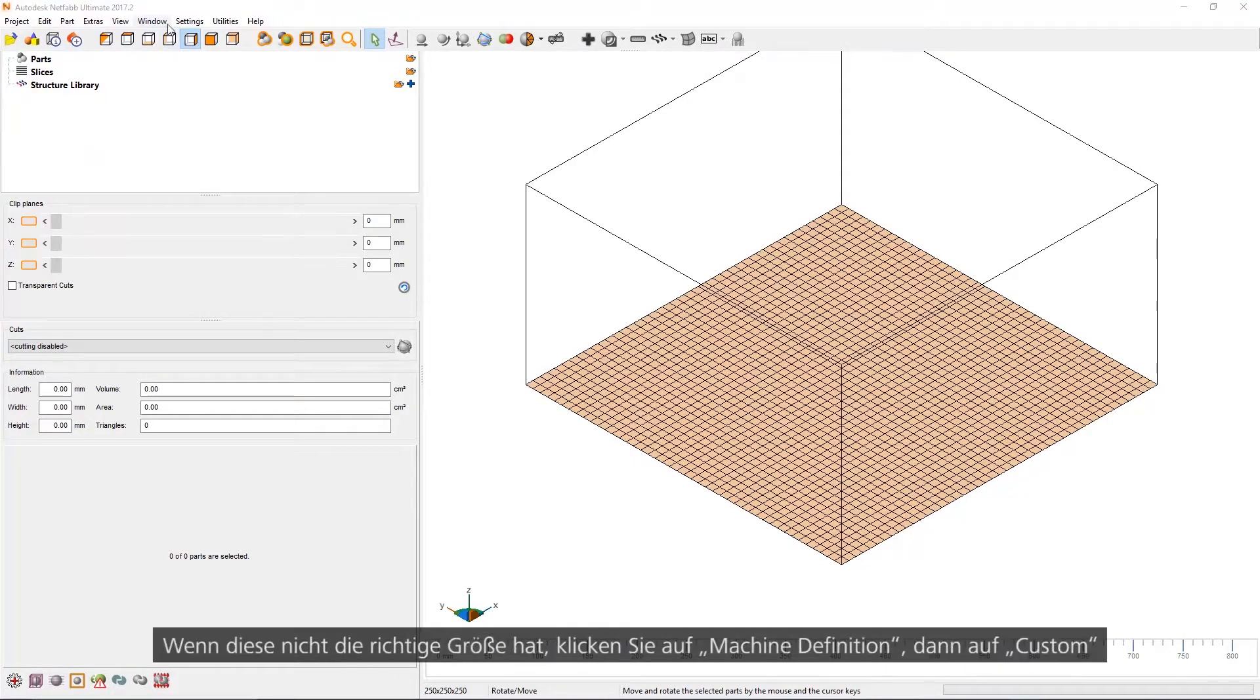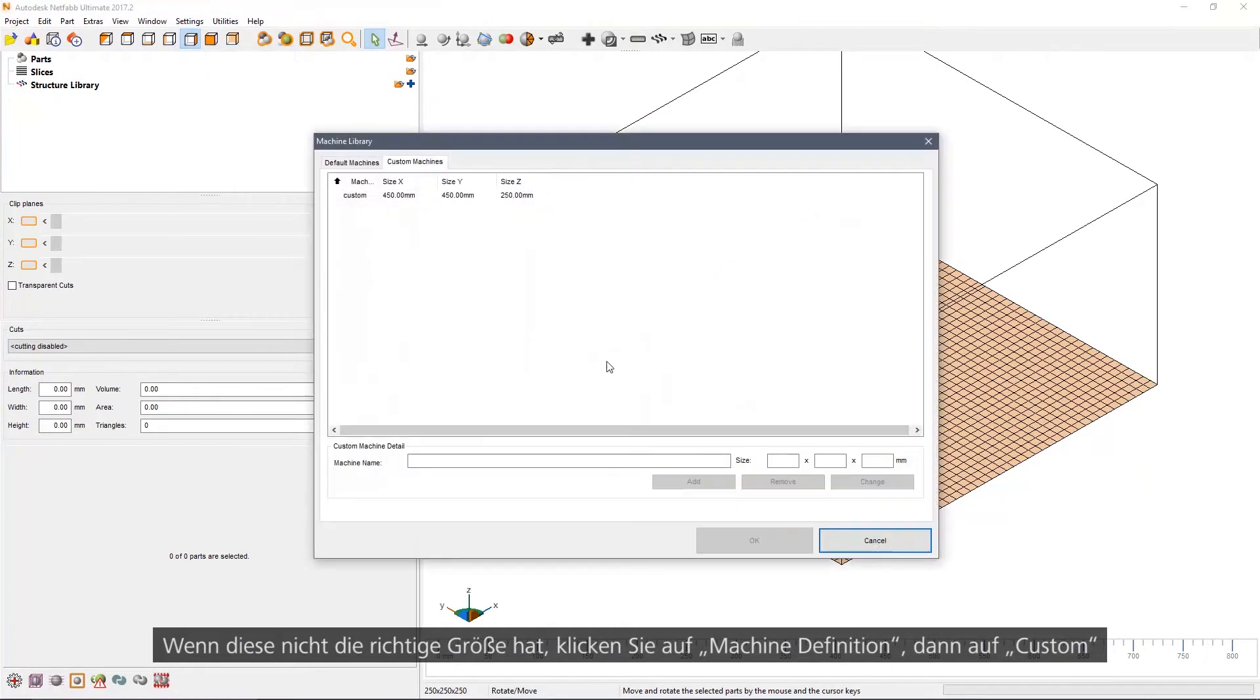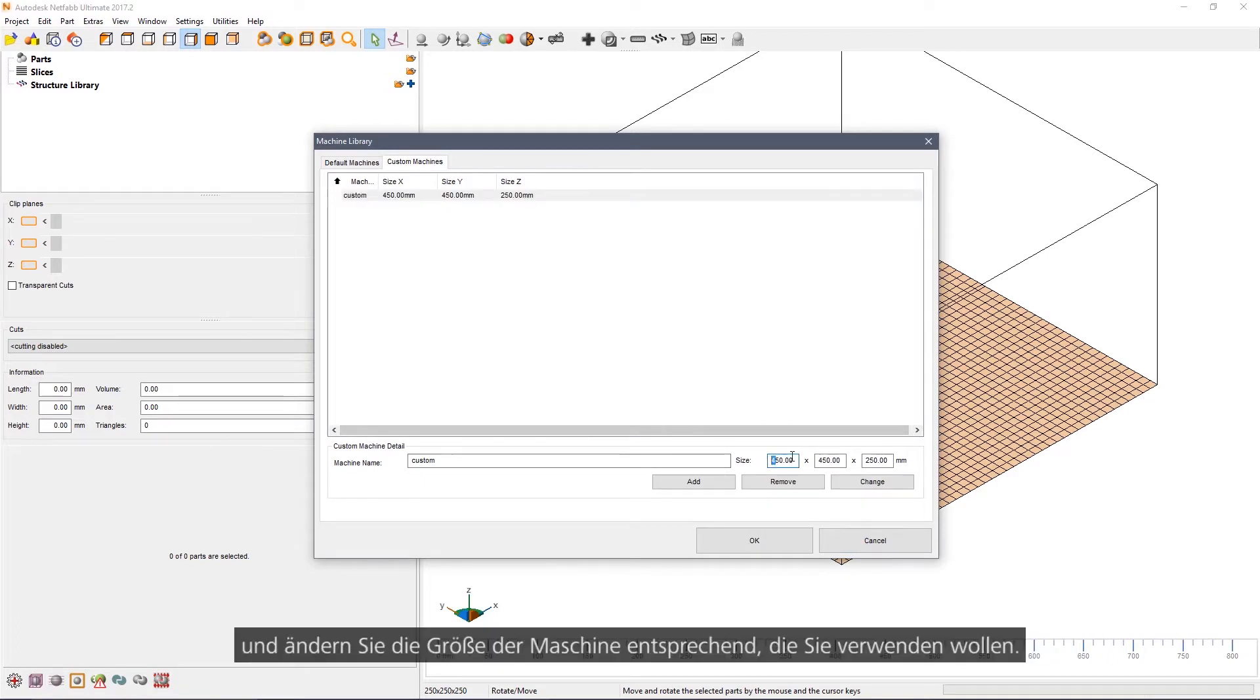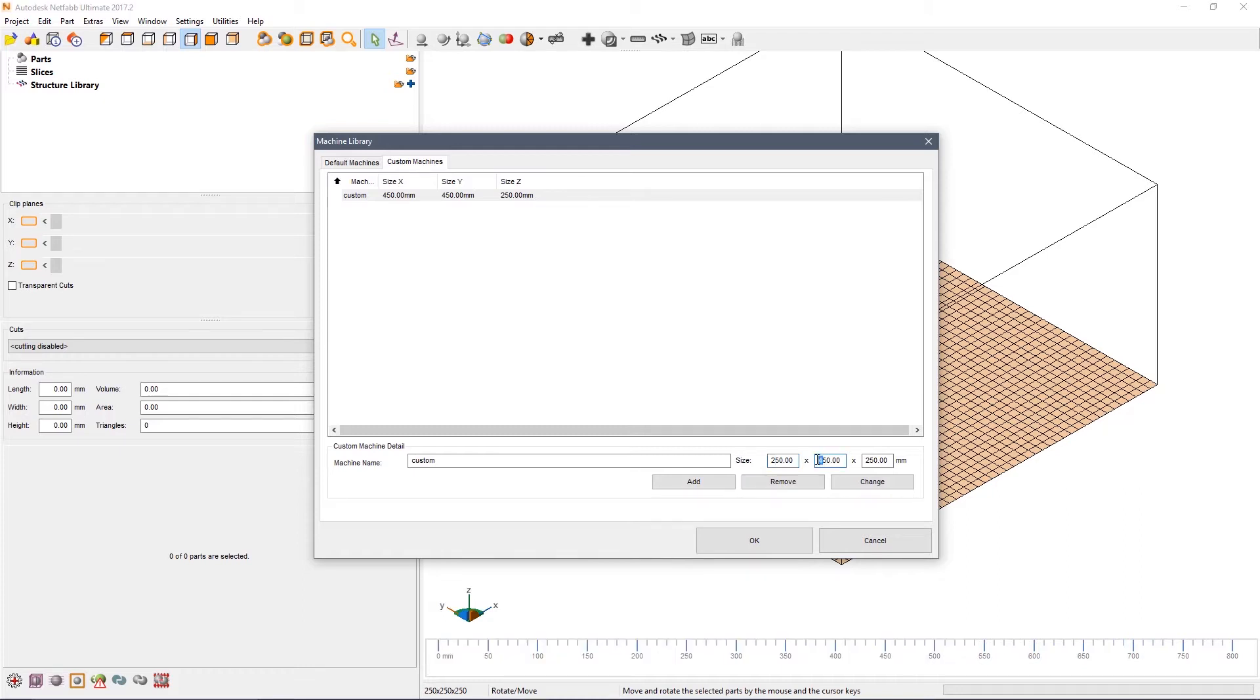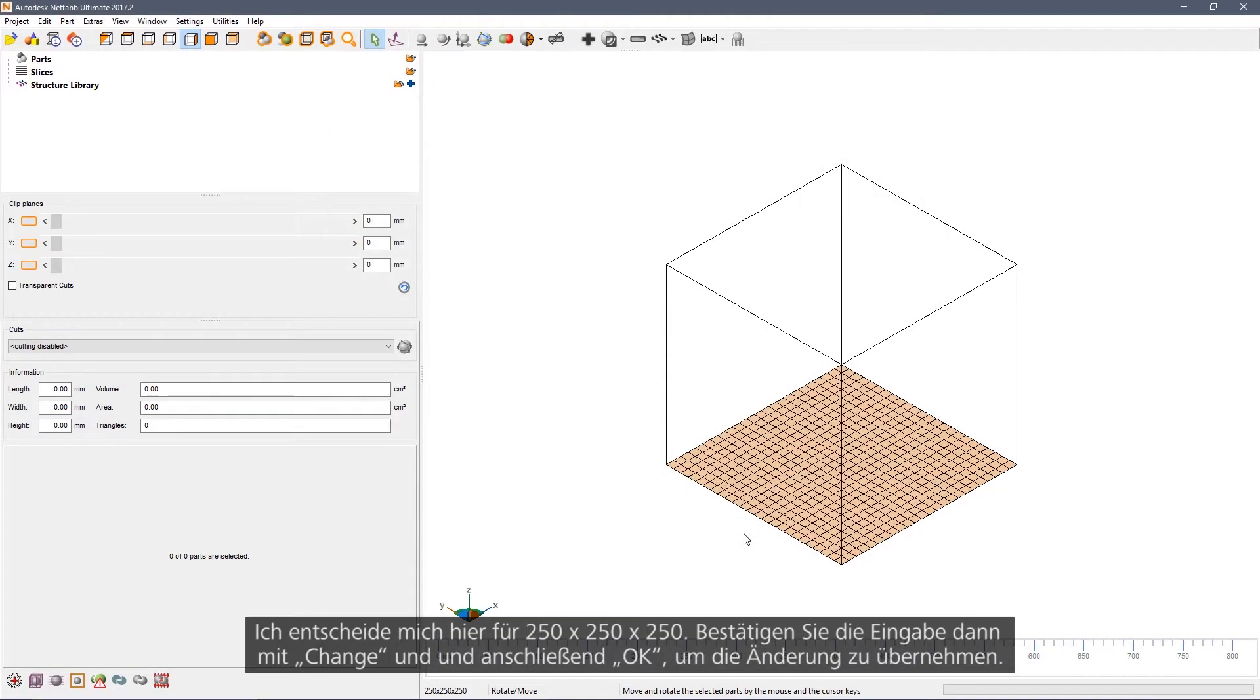If this isn't the right size, click on machine definition, custom, and change the size according to the machine that you're actually going to be using. In my case, I'm going to go 250x250x250. Then click Change and OK to apply that change.